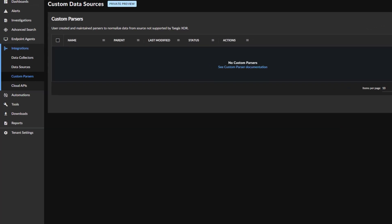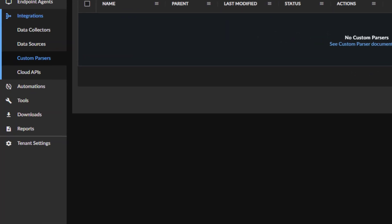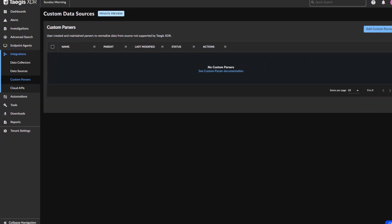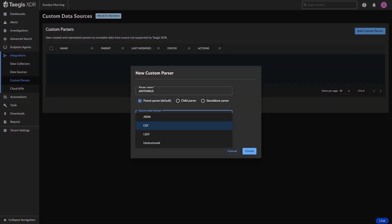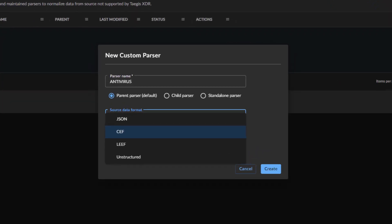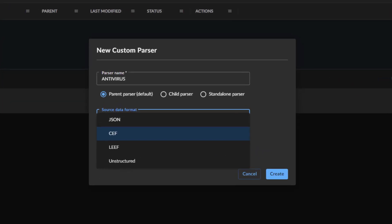From the main Taegis dashboard, hover over the Integrations link and select Custom Parsers from the pop-up menu. Select Add Custom Parser from the upper right-hand corner. This is where you can select the format of the source data and which schema will be applied to that data. We can ingest logs in structured formats like JSON, CEF, LEEF, as well as unstructured formats such as Comma or Tab Delimited.